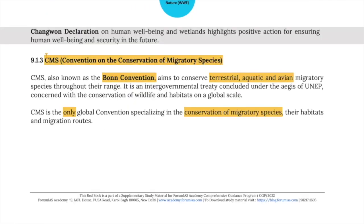The Convention on the Conservation of Migratory Species, also known as the Bonn Convention, aims to conserve terrestrial, aquatic, and avian migratory species throughout their range. It is an intergovernmental treaty concluded under the auspices of UNEP, concerned with the conservation of wildlife and habitats on a global scale. CMS is the only global convention specializing in the conservation of migratory species, their habitats, and migration routes.